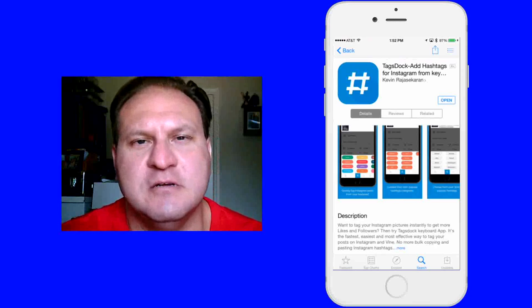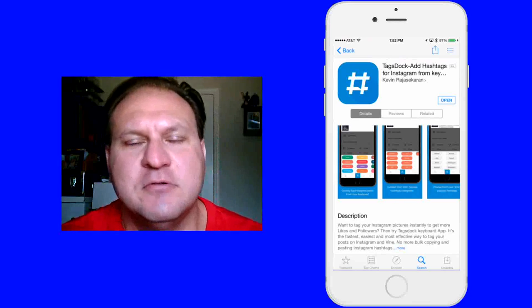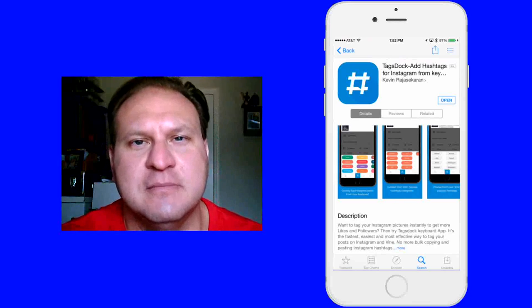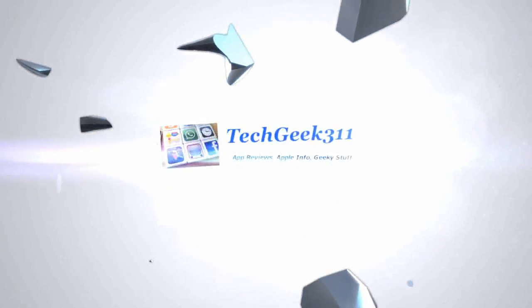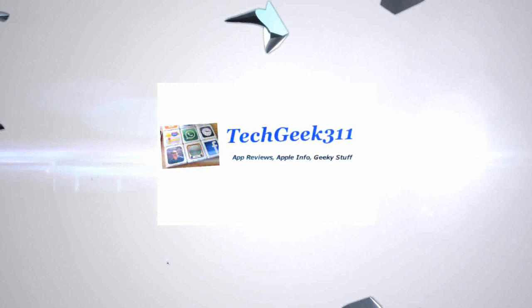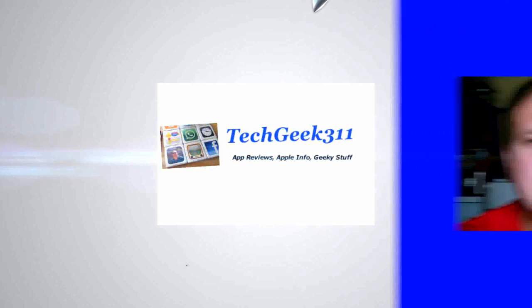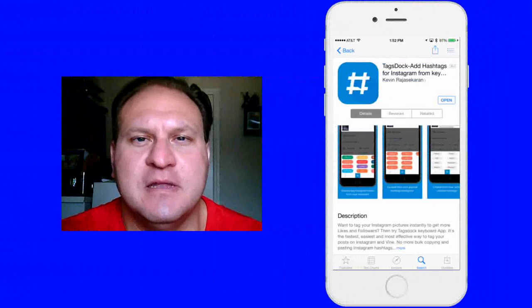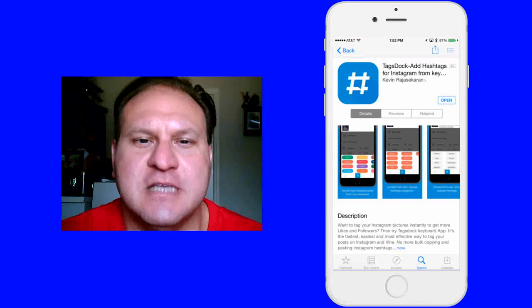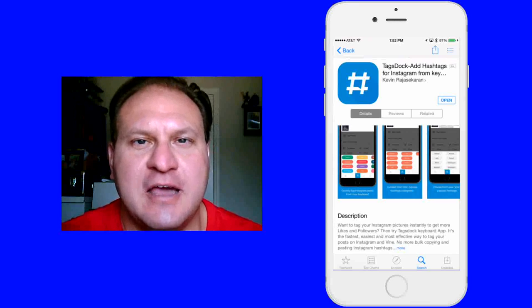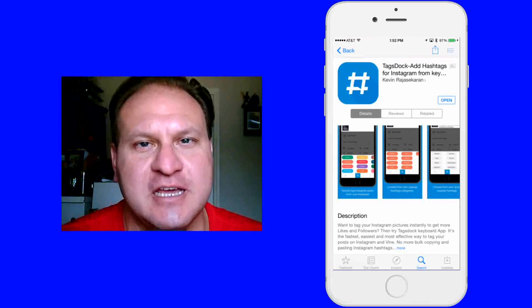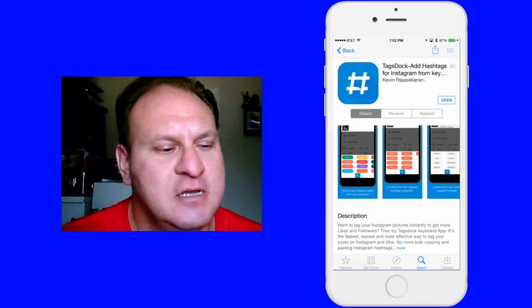Hello everyone, this is Robert here with a TechGeek 311 app review and demo. Today I want to cover this new app that I found called TagsDoc. This allows you to add those hashtags easy from your keyboard.